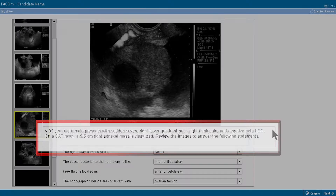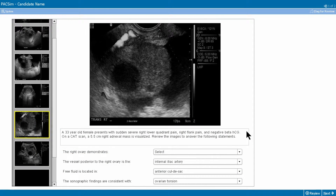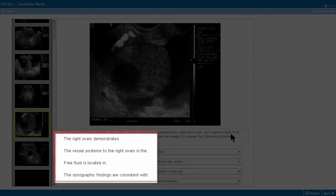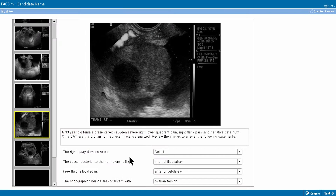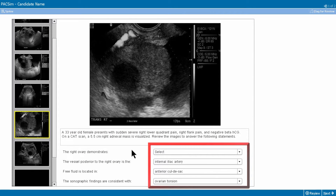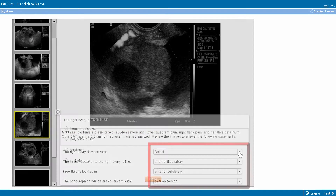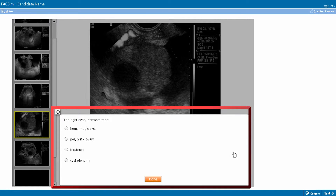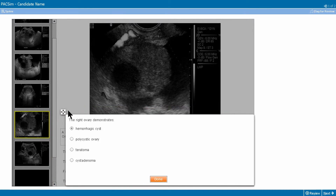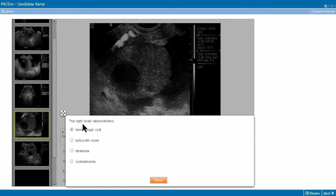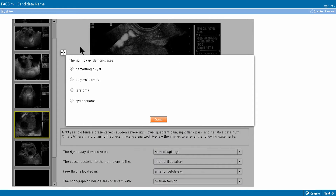Along with the case, a series of four stems will be displayed. Each stem is associated with four response options. Clicking the response drop-down will display the response selection dialog box, which can be moved by using your mouse.